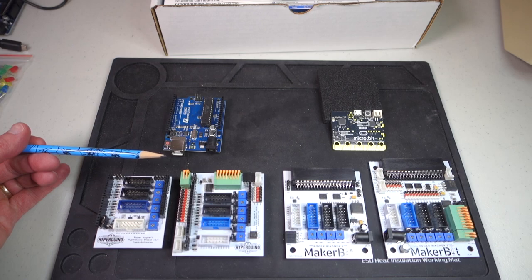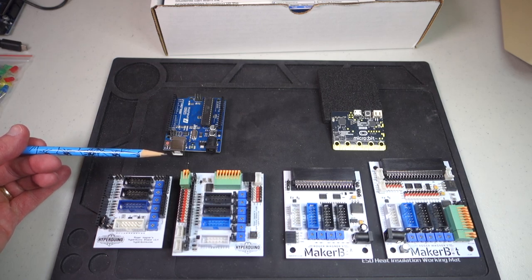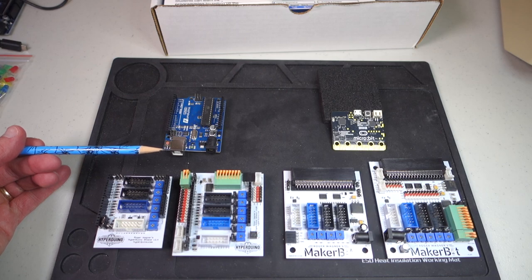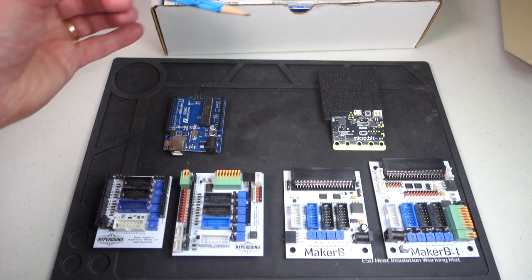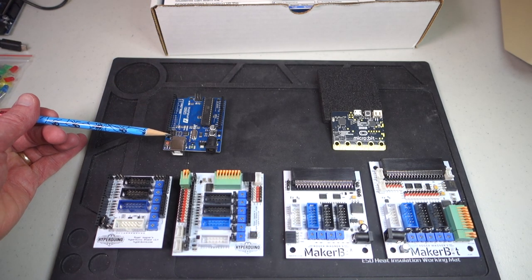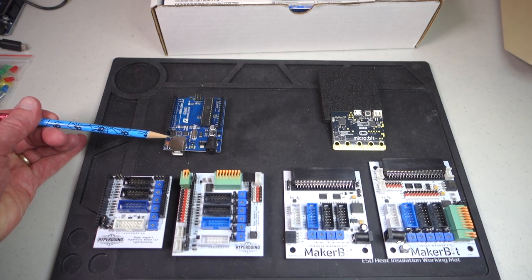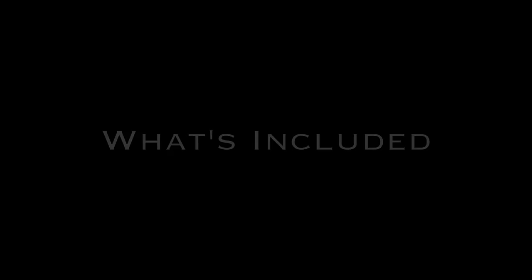The Hyperduino and MakerBits are designed to be used in either two modes: as standalone where you're using just a battery to power LEDs and motors, or you can actually plug them into your computer and expand the capabilities by using the Hyperduino and MakerBit software.